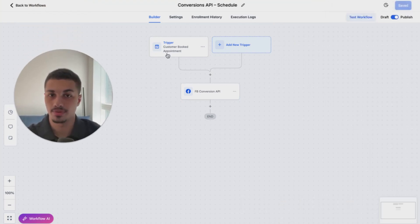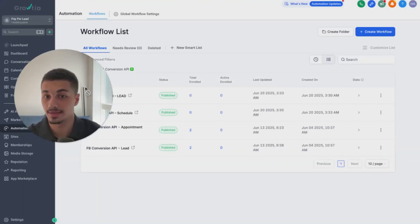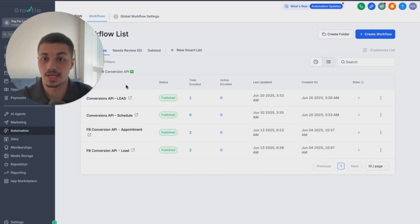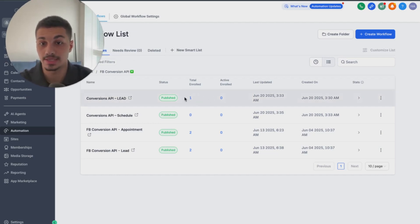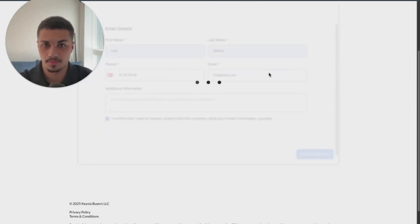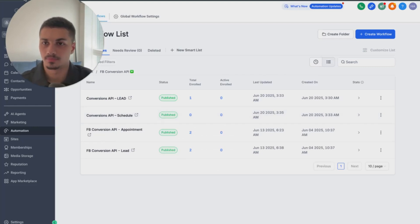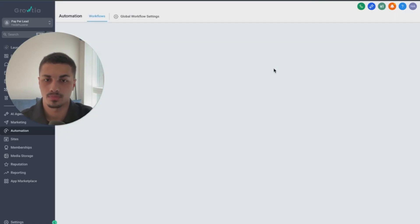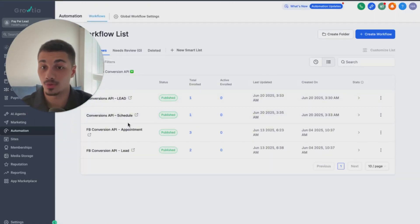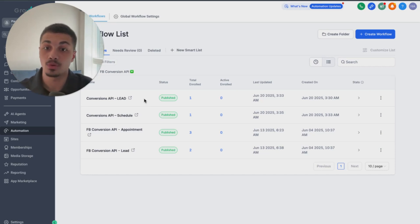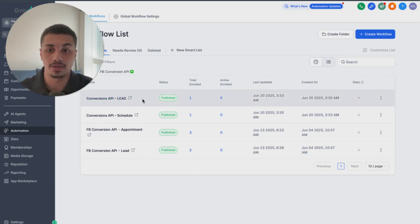Now let's test it together to show you it's actually working. I just filled out the survey and it went through successfully. Now let's schedule a call — boom, schedule meeting. After refreshing the page, you can see both events are working. Every time someone schedules a call or fills out the survey, we'll be able to track that on Facebook and collect the data.